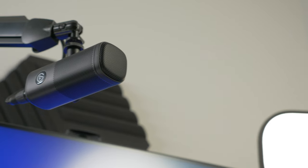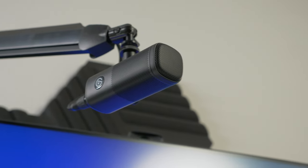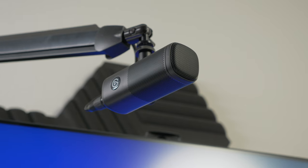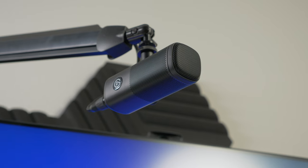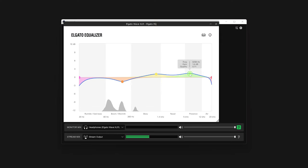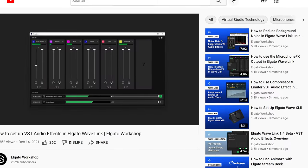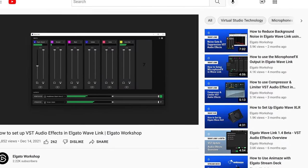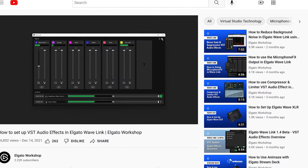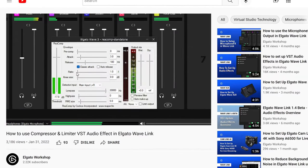Wave DX has a flat sound profile that makes it an excellent platform for tuning and processing with audio effects in Elgato Wave Link. We have plenty of video tutorials covering audio effects to use and how to configure them, from noise gates to equalization to compression.